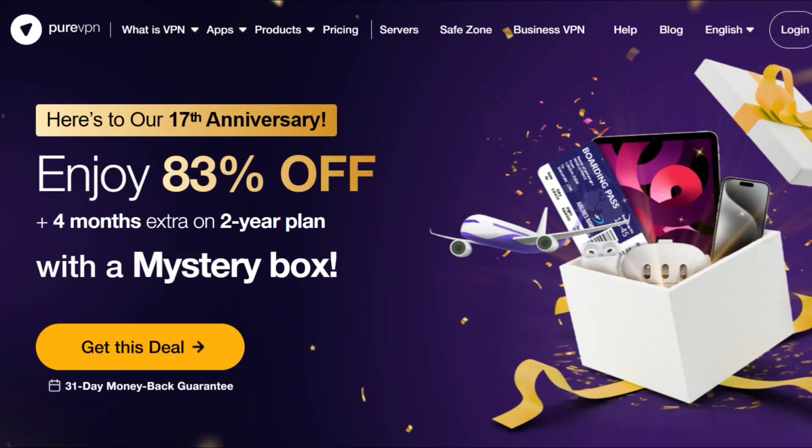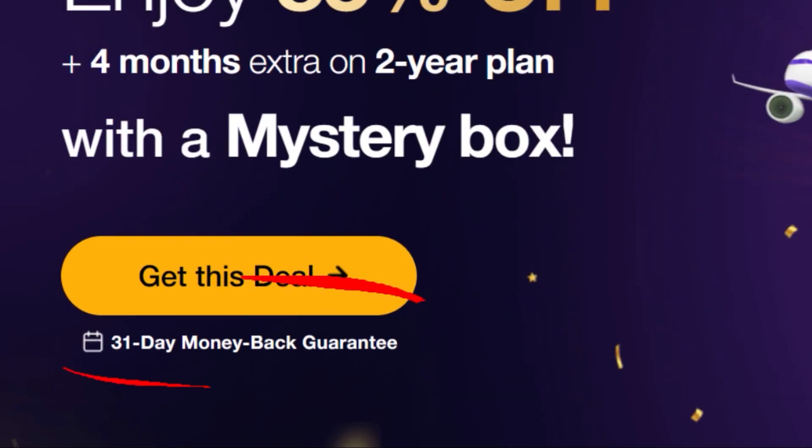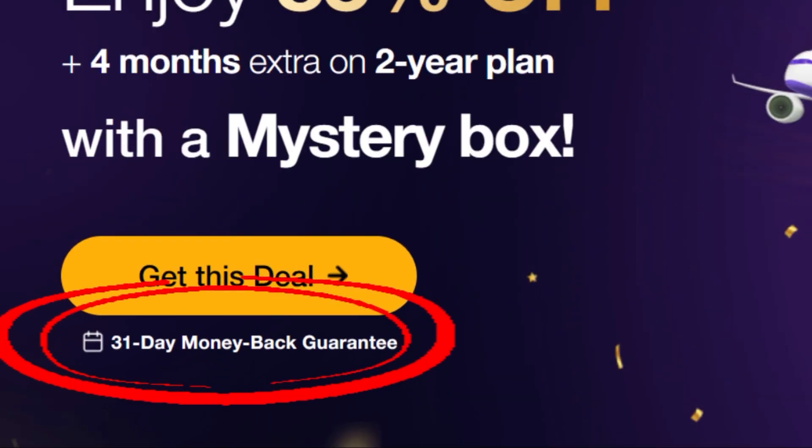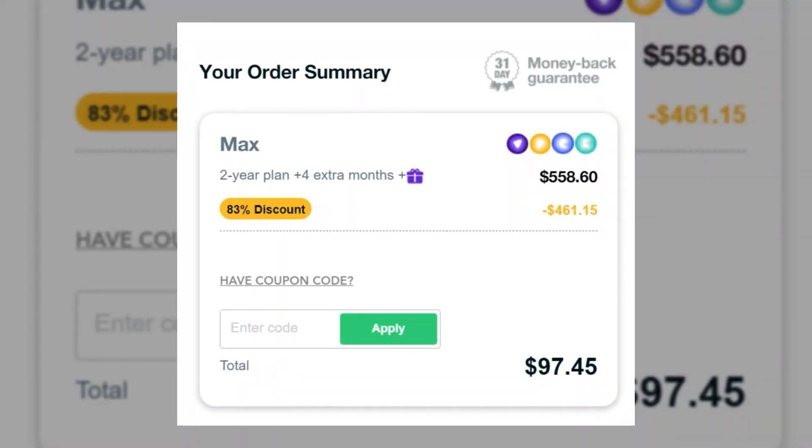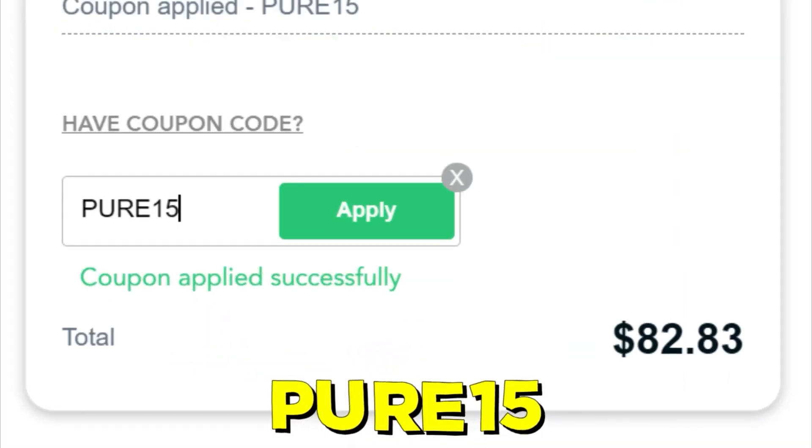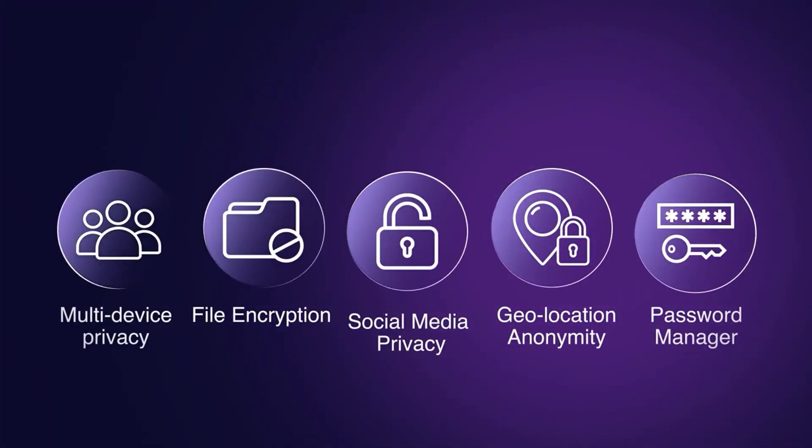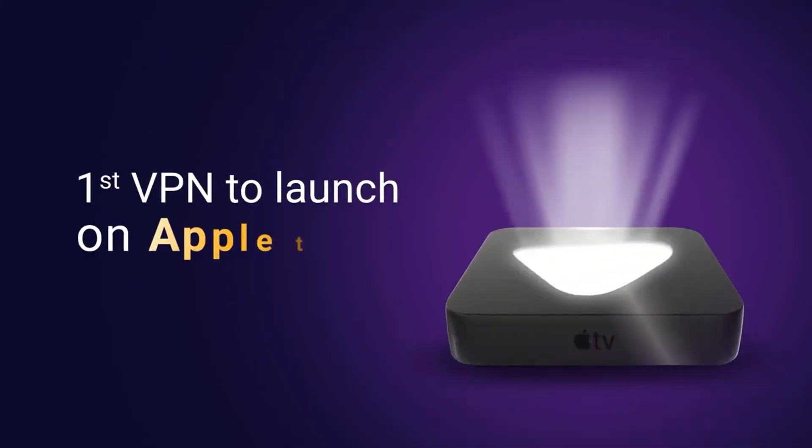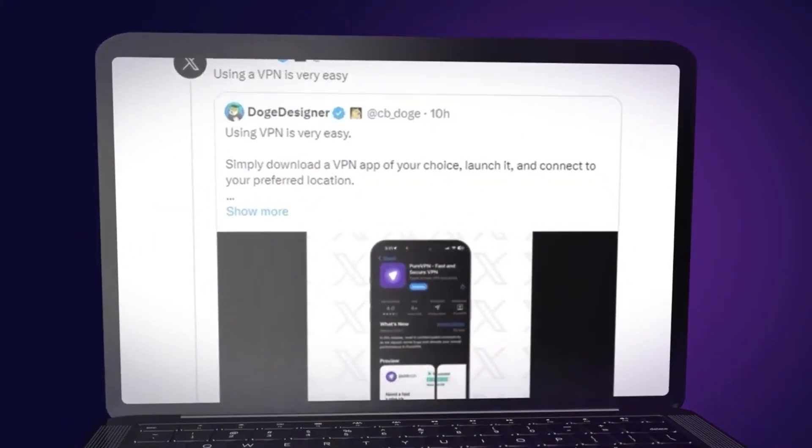PureVPN currently has more than 80% discount offer plus a 31 days money back guarantee. Additionally if you use the code Pure15 you can get an additional 15% discount. If you are interested, click the link in the description or the comment section below.